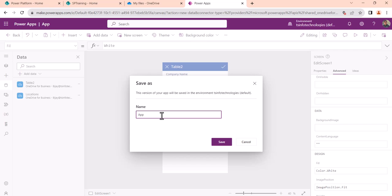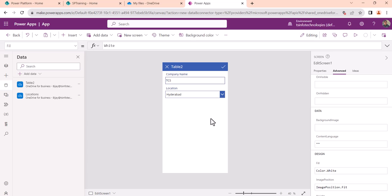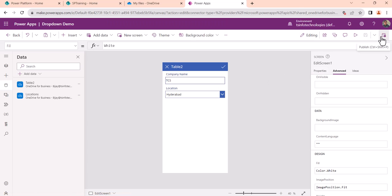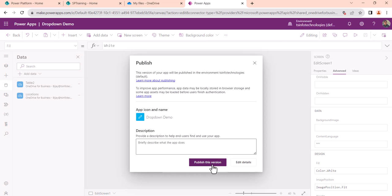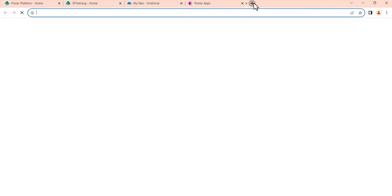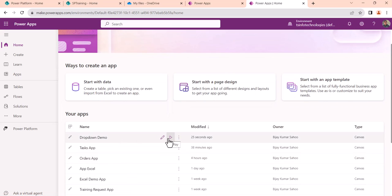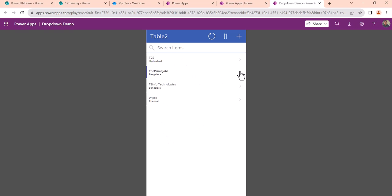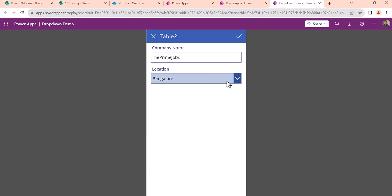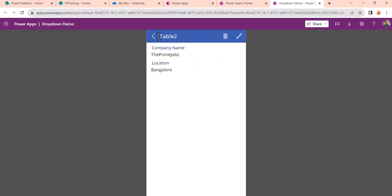Now our app is done. You can save it and give it a name — I'll call it 'Drop Down Demo' and click Save. Once saved, you can publish it. I want to publish it so I can show you how the values appear when selecting or adding an item. The app has been saved and published. I'll go back to make.powerapps.com and you can see the 'Drop Down Demo' app — click to play it.